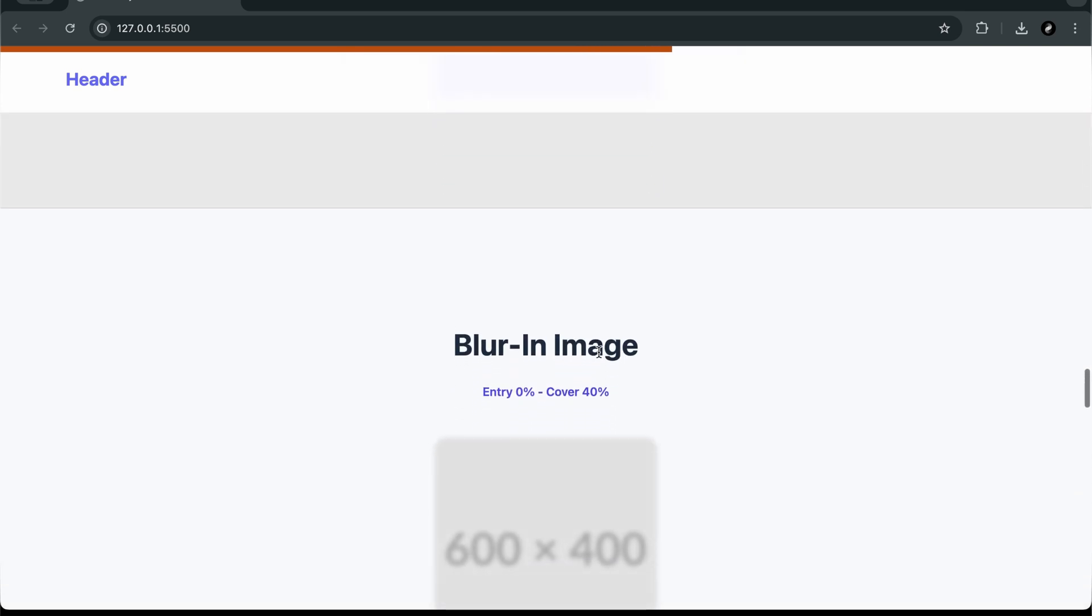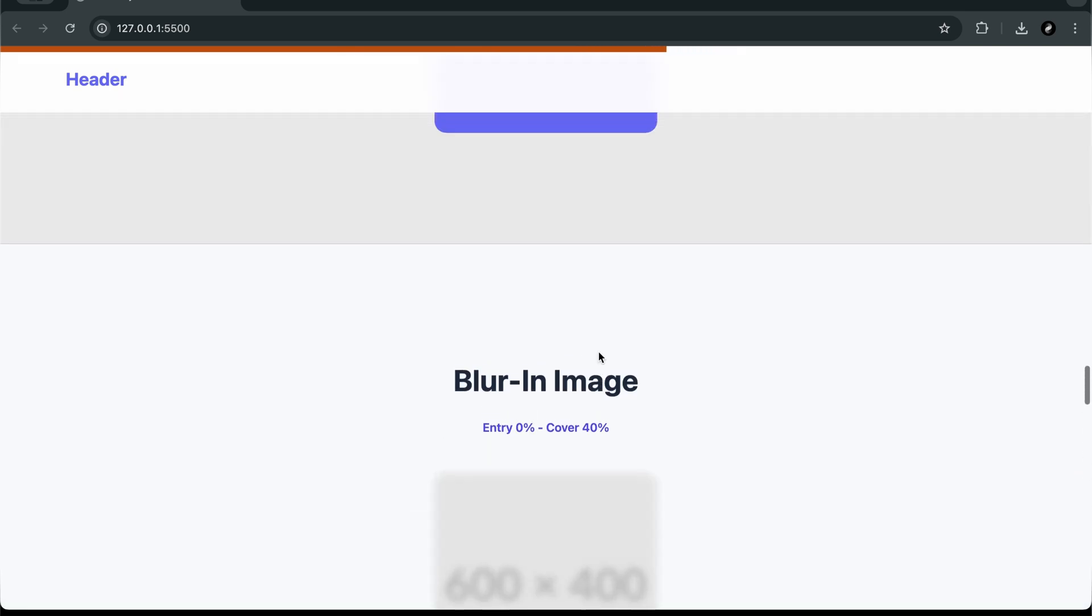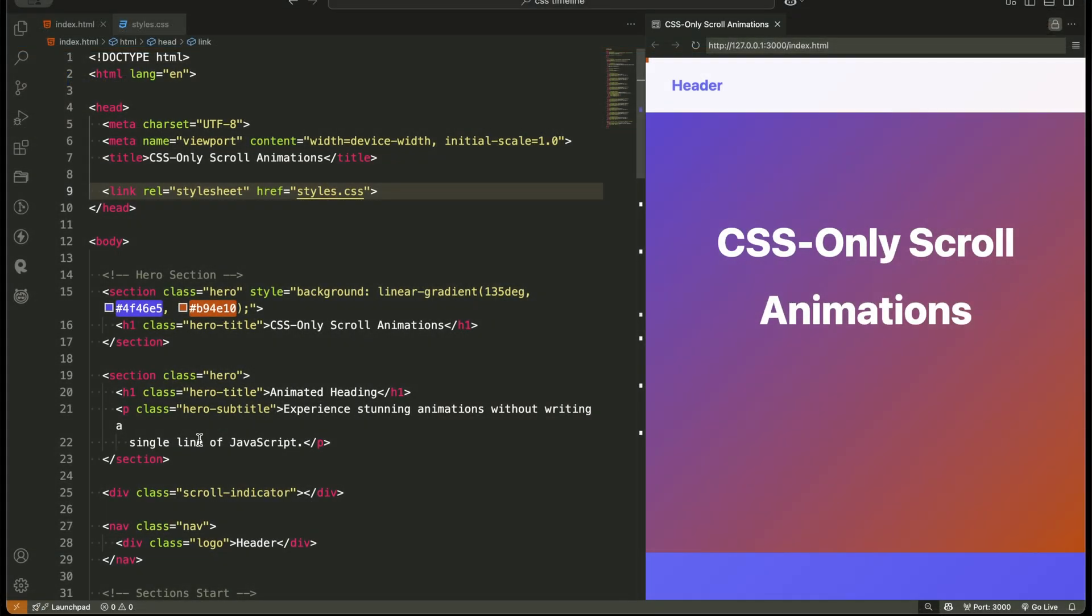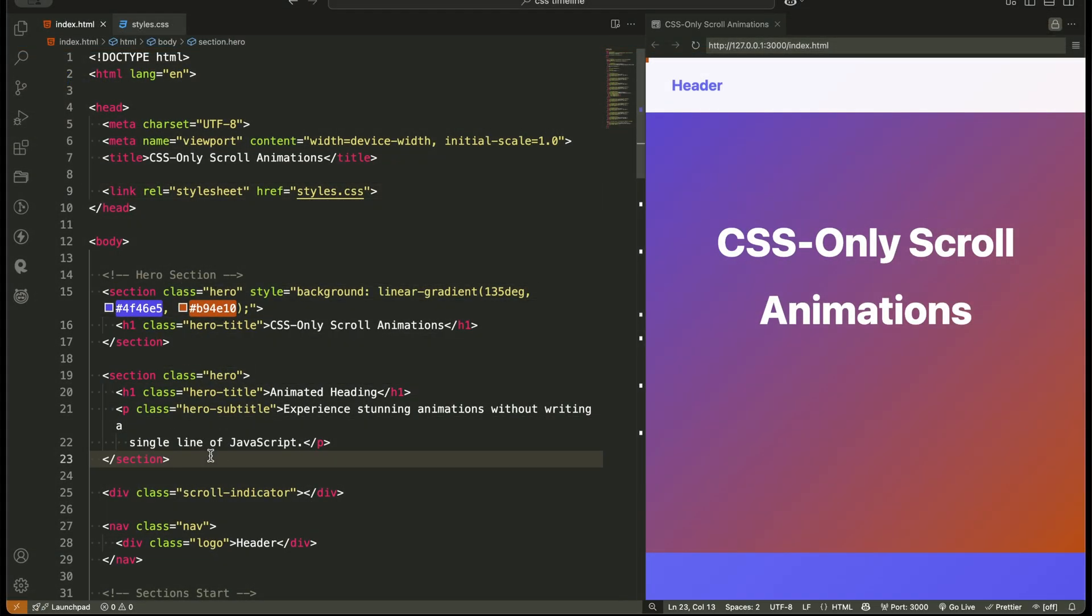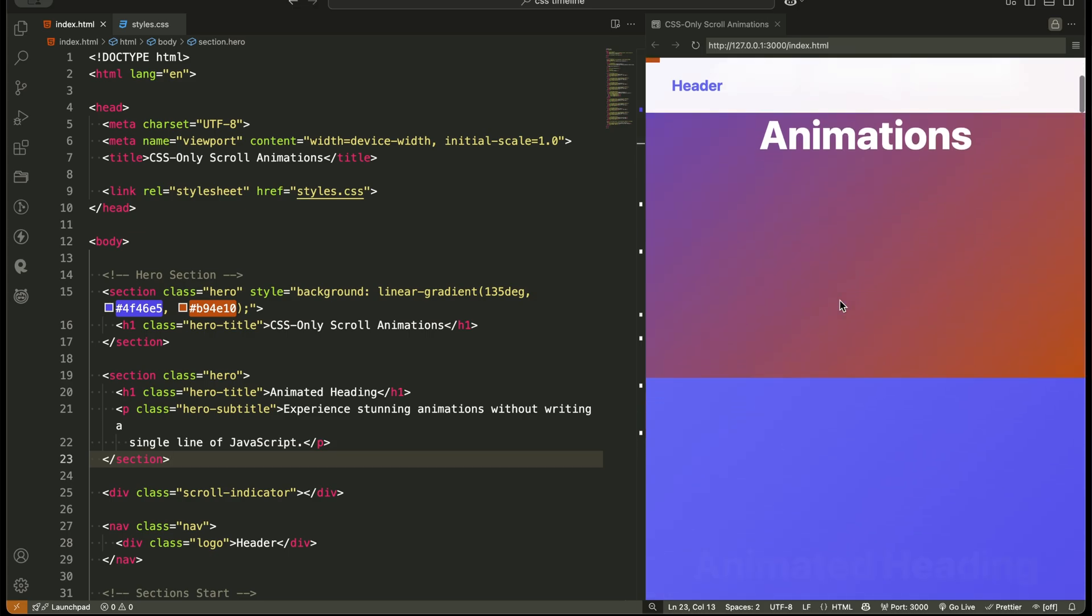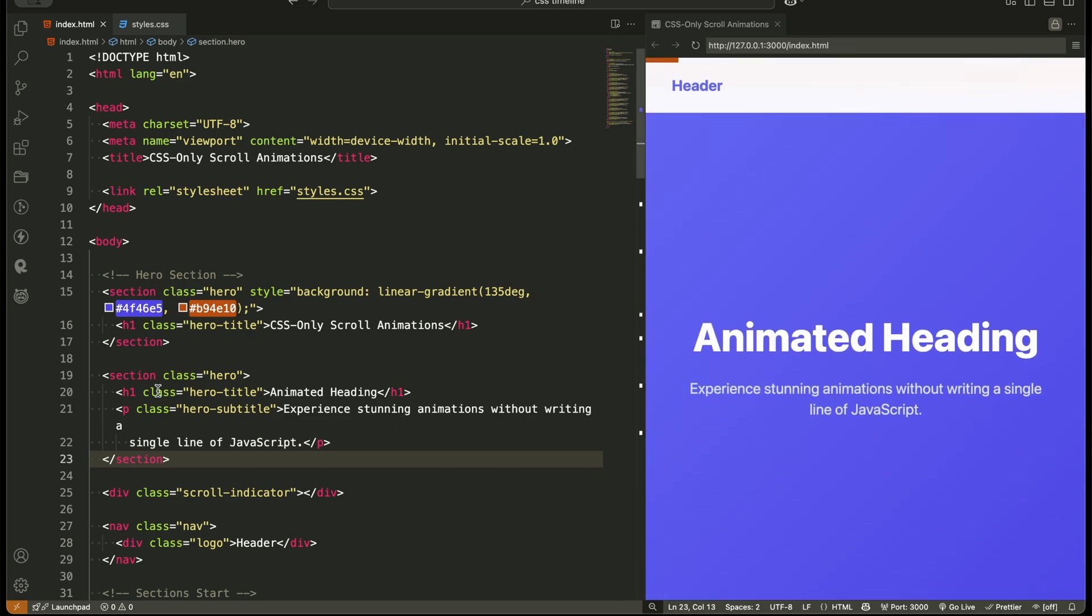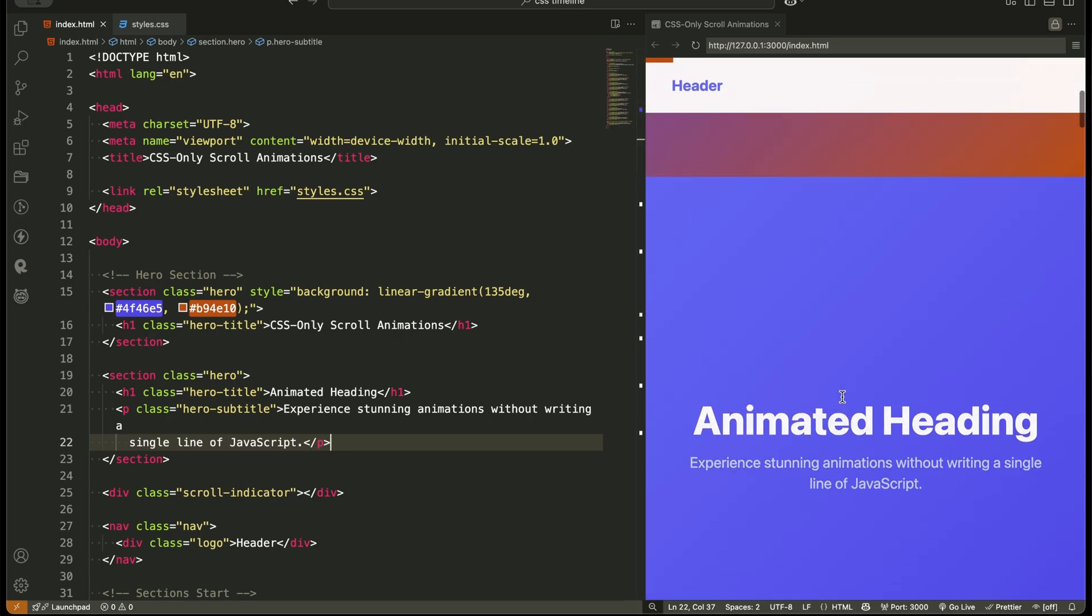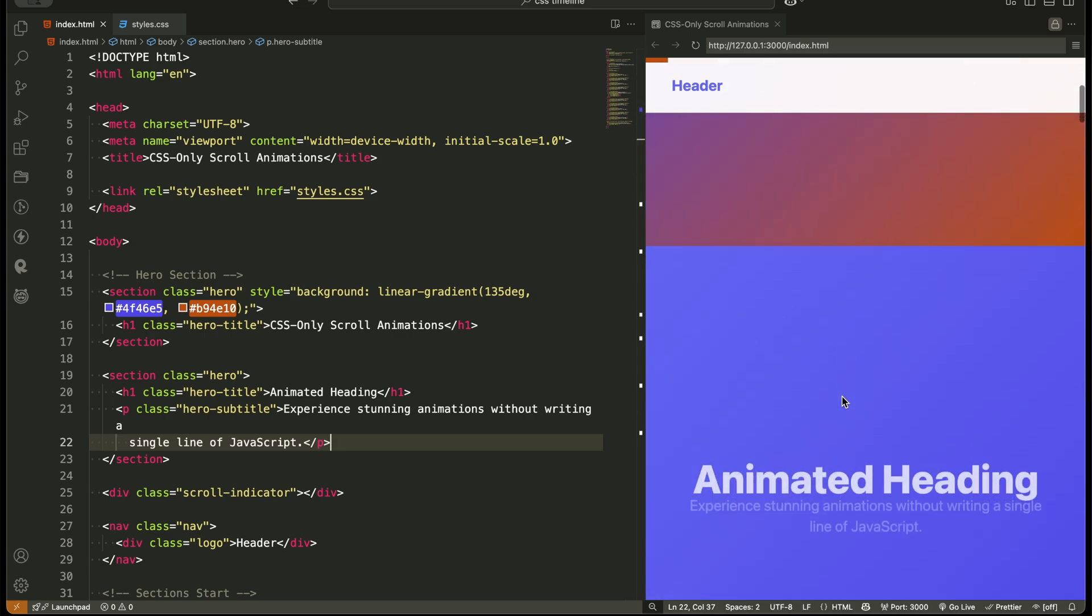Now first, let's quickly walk through the HTML structure we'll be working with. We start with a hero section, a full screen intro that grabs attention at the top of the page. Inside it, we have an h1 tag for the title and a paragraph tag for a short description. Both of these elements will animate smoothly when the page loads.